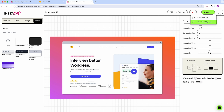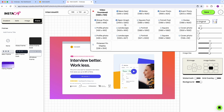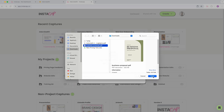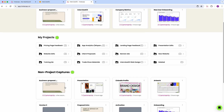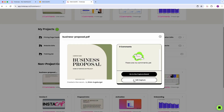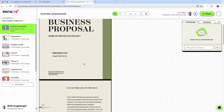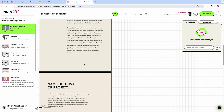Instacap lets you save an edited screenshot to your project folder, or download captures in various resolutions — no more resizing. And if you wish it worked on PDFs, today is your lucky day, because Instacap's got you covered. Simply upload your PDF to start designing, commenting, and collaborating.